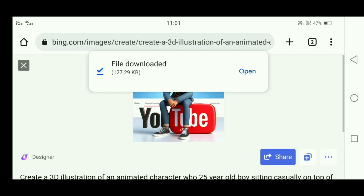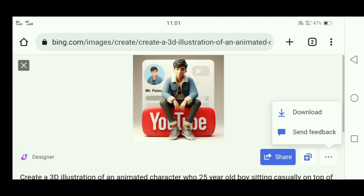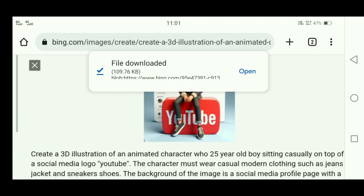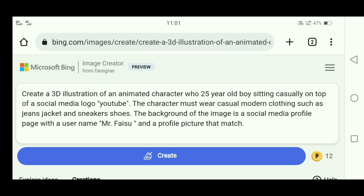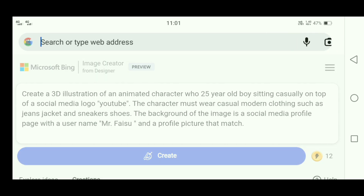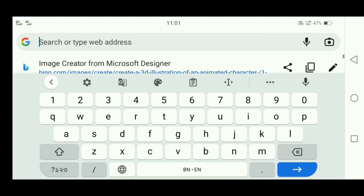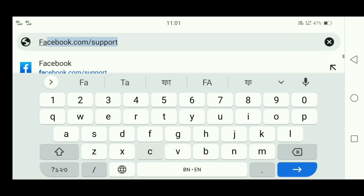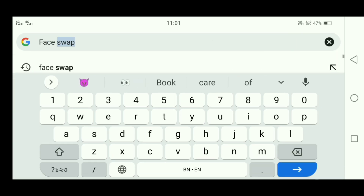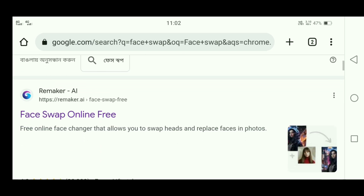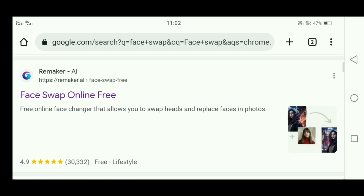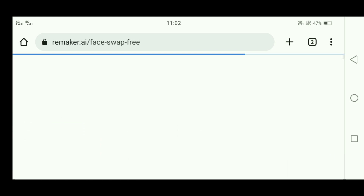If you want to add your face to the AI image, I will show you that process. Download the photos using the same process. Now, you have to search for 'face swap'. Click on the first link, then search 'face swap online free' and click on the first result.